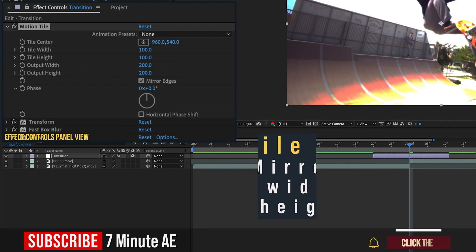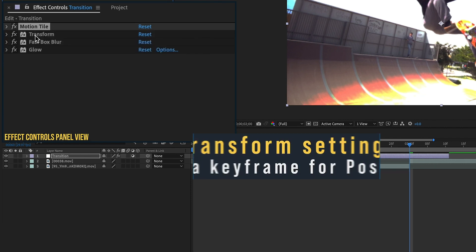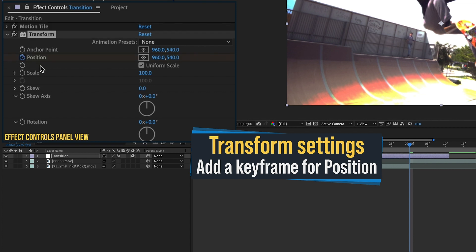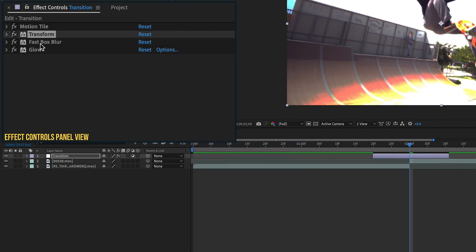Okay, so let's close up Motion Tile and go down to Transform. The only thing we'll be needing to change is this position. So let's put a keyframe here for position. So let's go ahead and close that up.